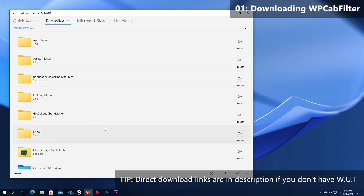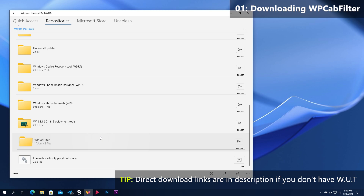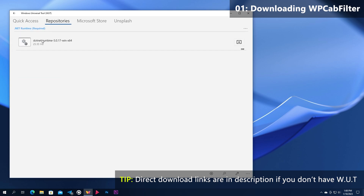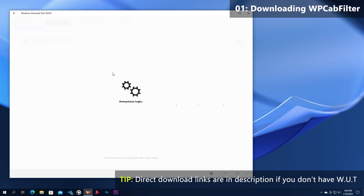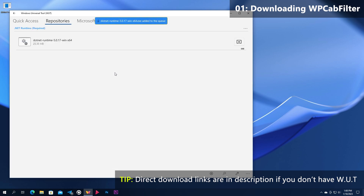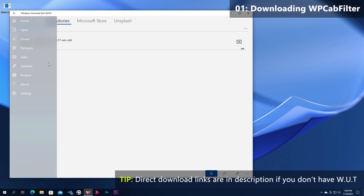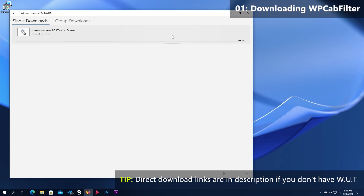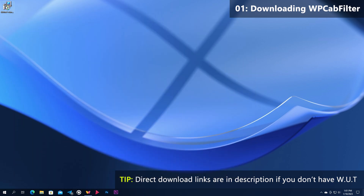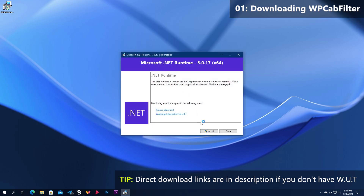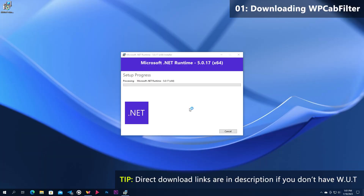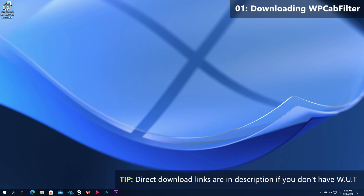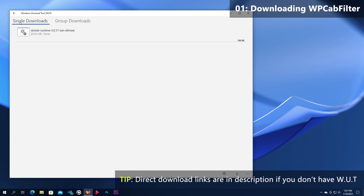First we are going to download Windows Phone Cab Filter. But before downloading it, go to the .NET Runtime folder and download the runtime installer. Run the installer once downloaded and install it. Once it's installed, go back to Universal Tools and download Windows Phone Cab Filter.